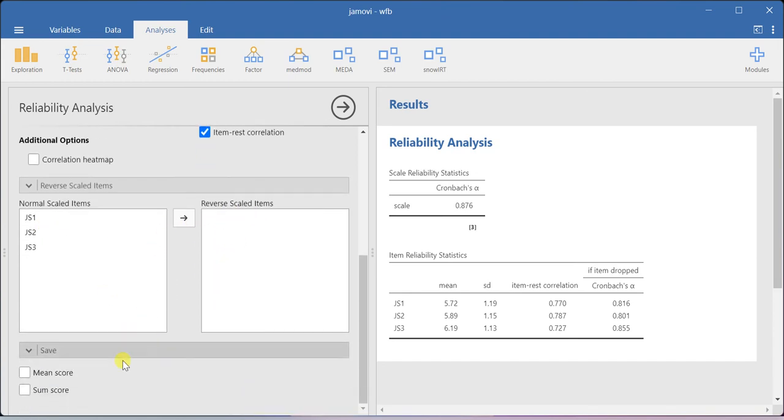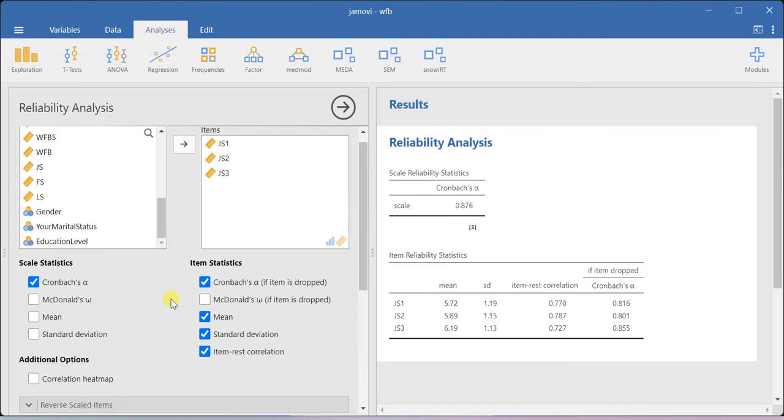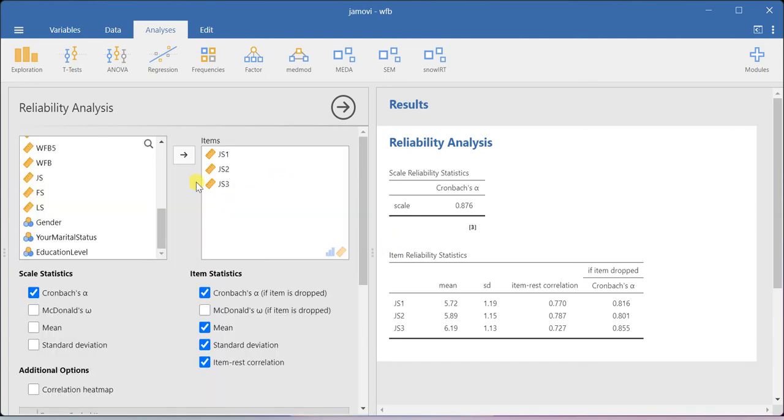If you want to save the mean score or sum score in your analysis, in your dataset, even that can be done here. That is also possible. So this is the way how you can do the Cronbach's alpha value estimation for job satisfaction.